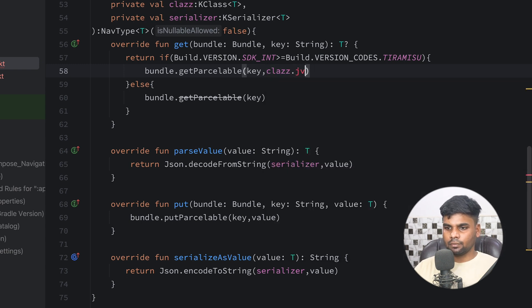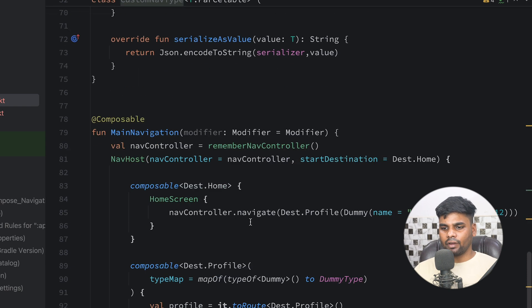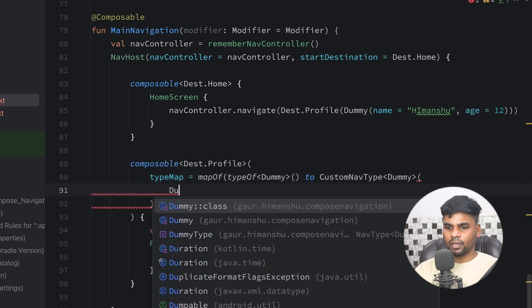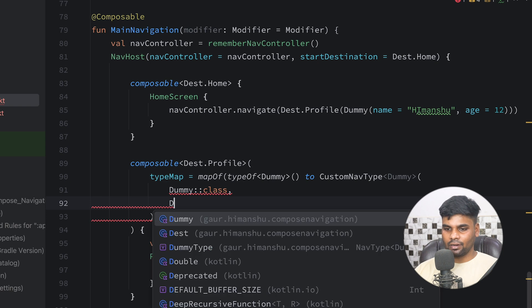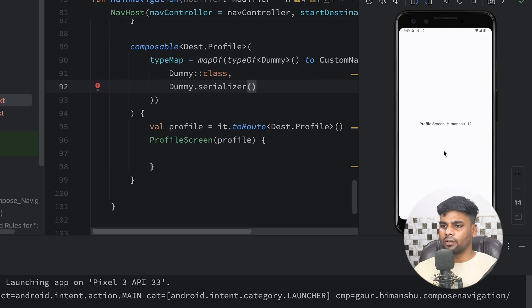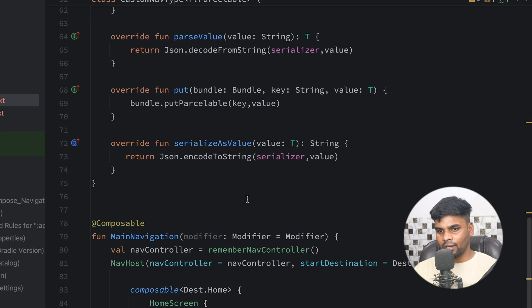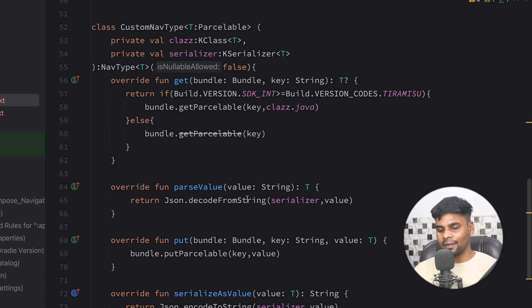Implement all member functions the same way as before, using the serializer field for encode and decode operations. In put, use bundle.putParcelable with key and value, and serializeAsValue returns Json.encodeToString using the serializer and value. Now use CustomNavType in place of DummyType: CustomNavType<Dummy>(clazz = Dummy::class, serializer = Dummy.serializer()). Execute the application — you navigate to the Profile screen and receive the same arguments. This approach is more convenient because you don't need to create a new navigation type for every data class in the future.